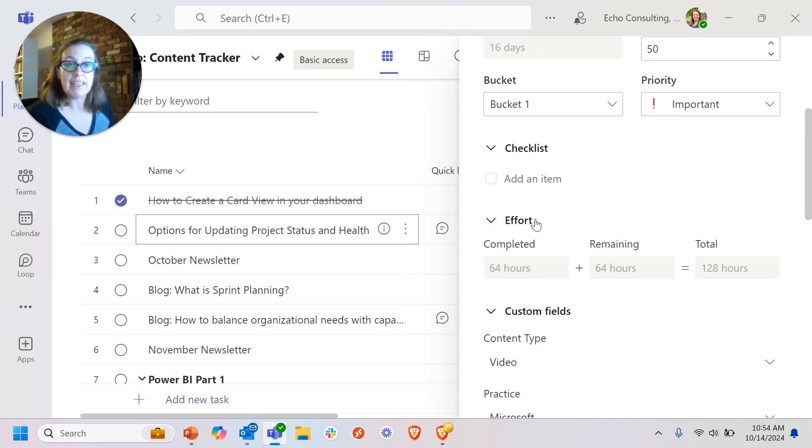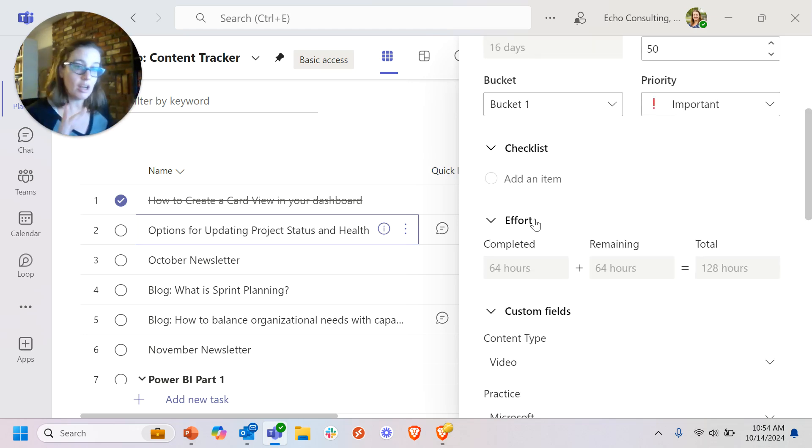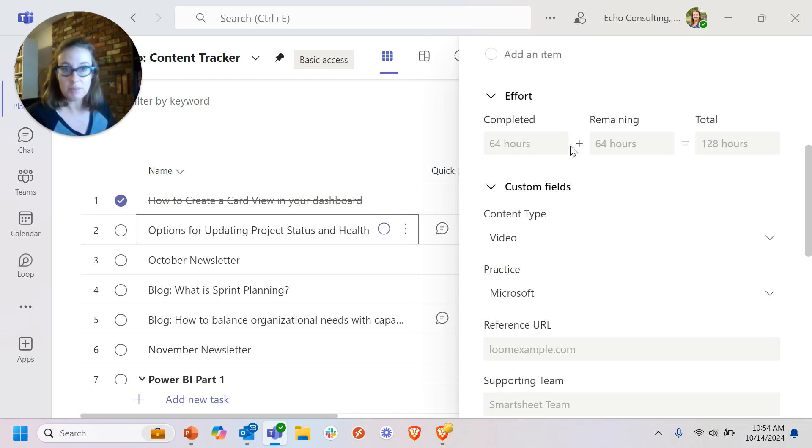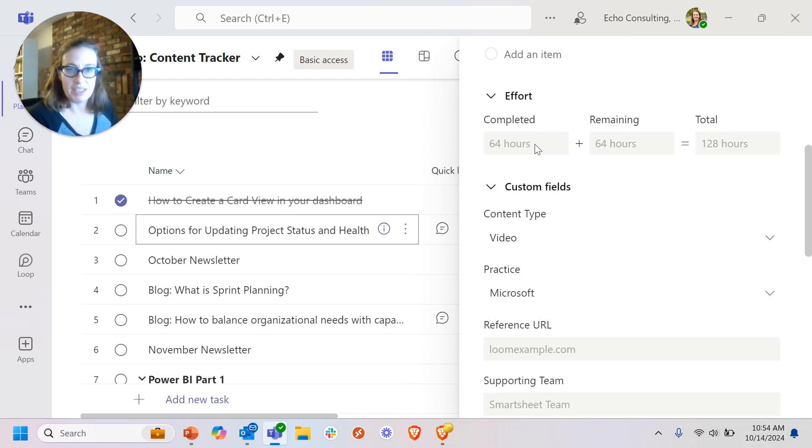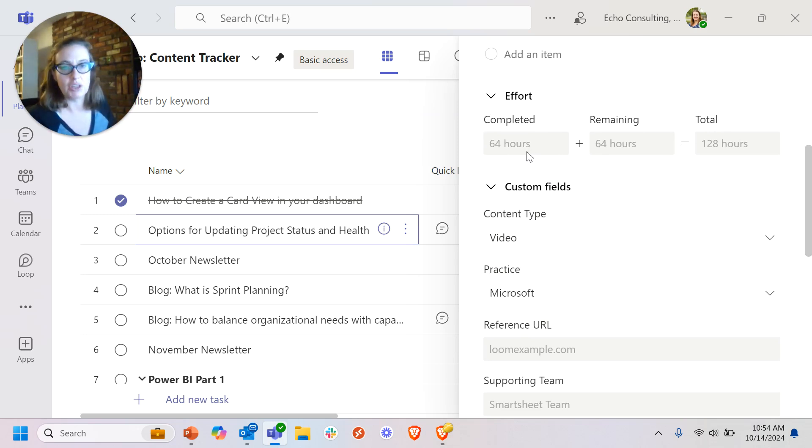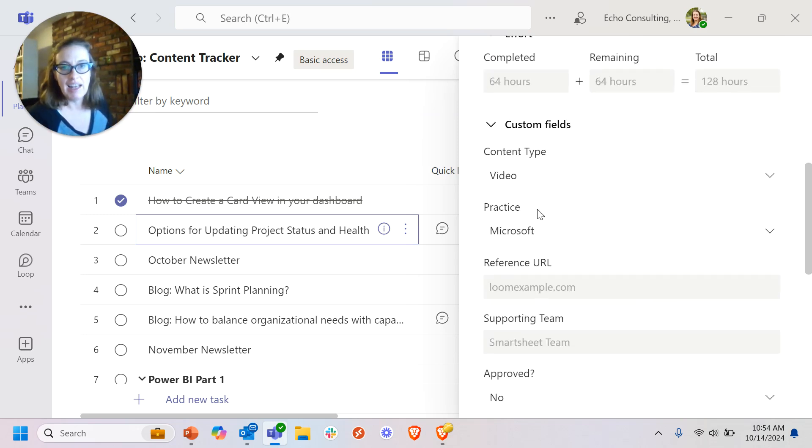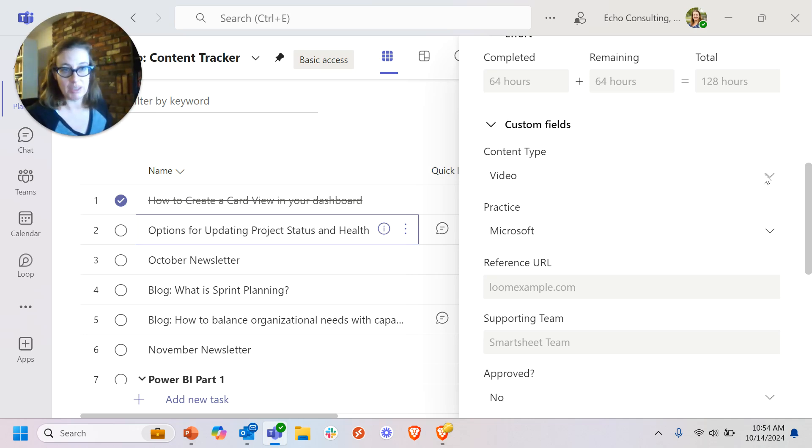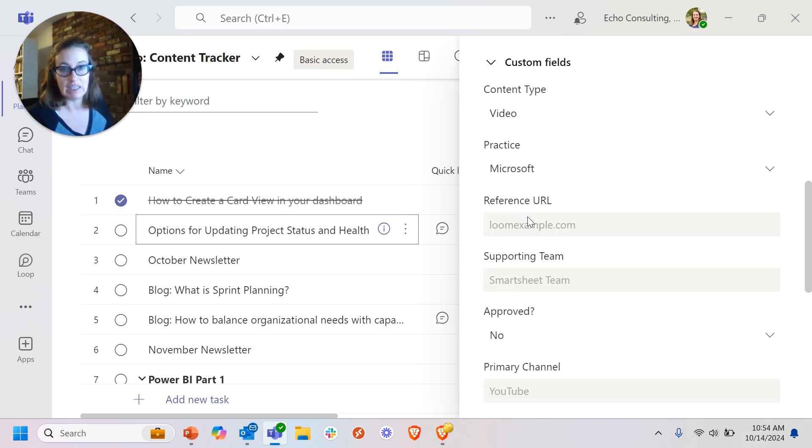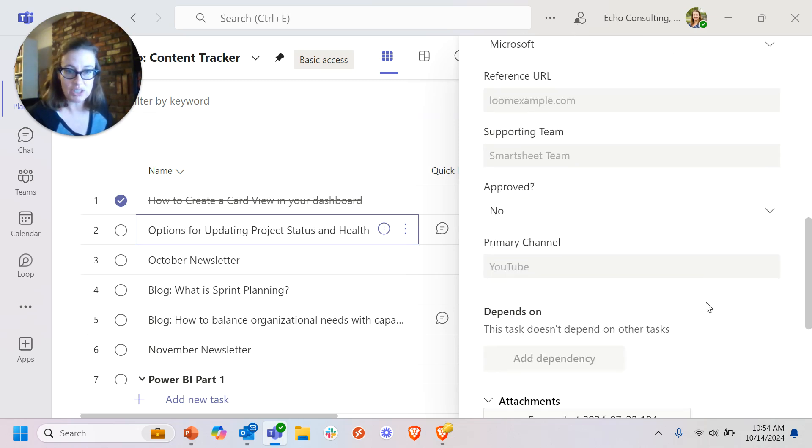However, when I get down to these premium columns and these custom columns, I don't have the ability to edit these. I can't update this custom column of effort, completed, remaining, or total. I can't update these custom fields. Someone else who created this plan and is maintaining it is the one who is able to click into and edit these custom fields.